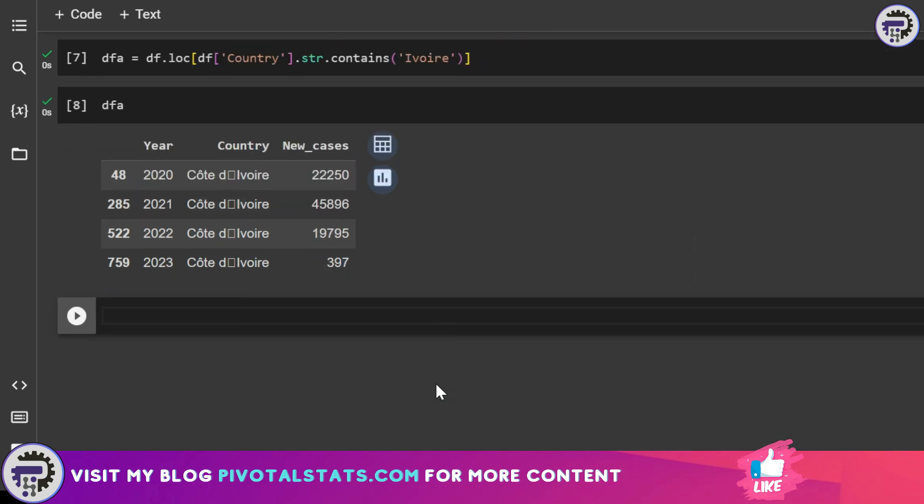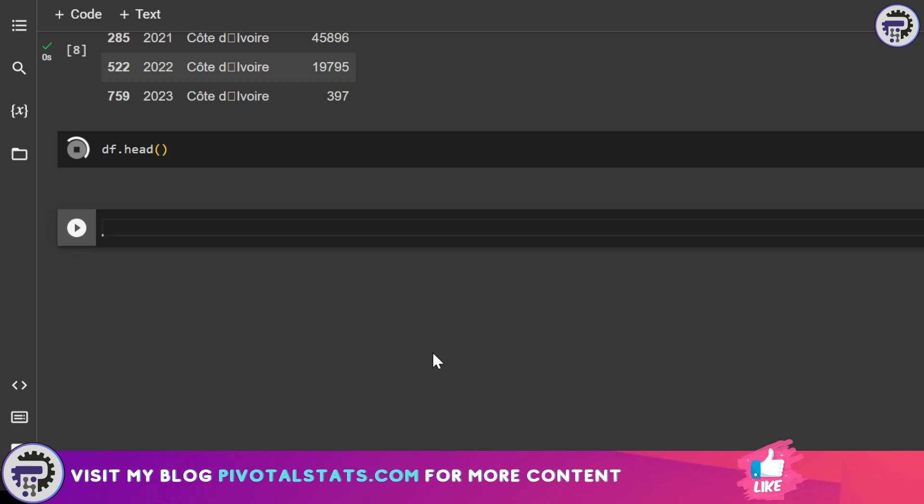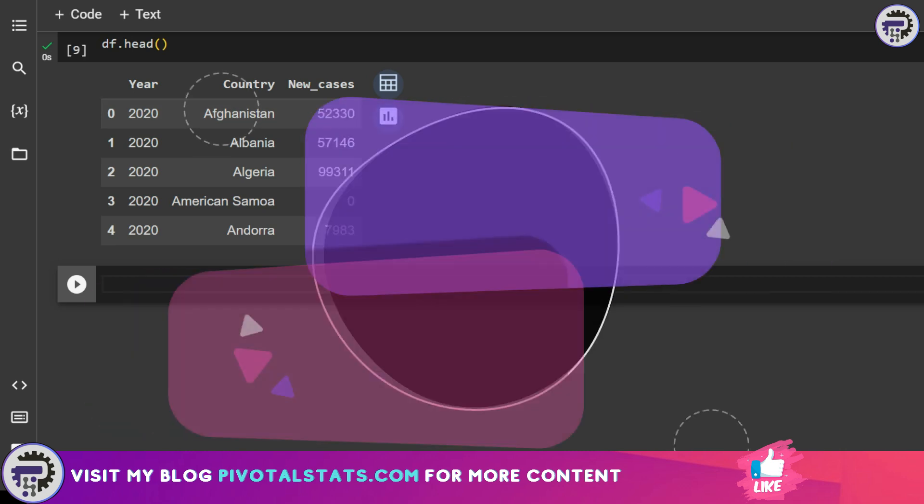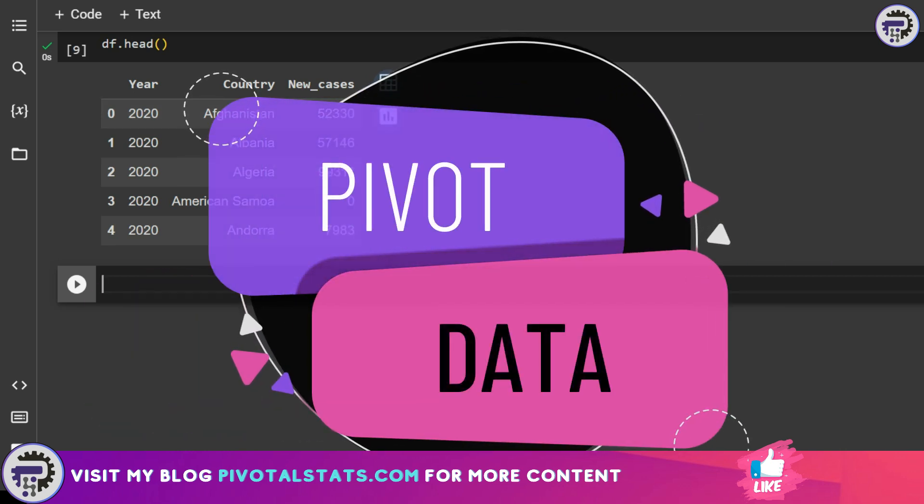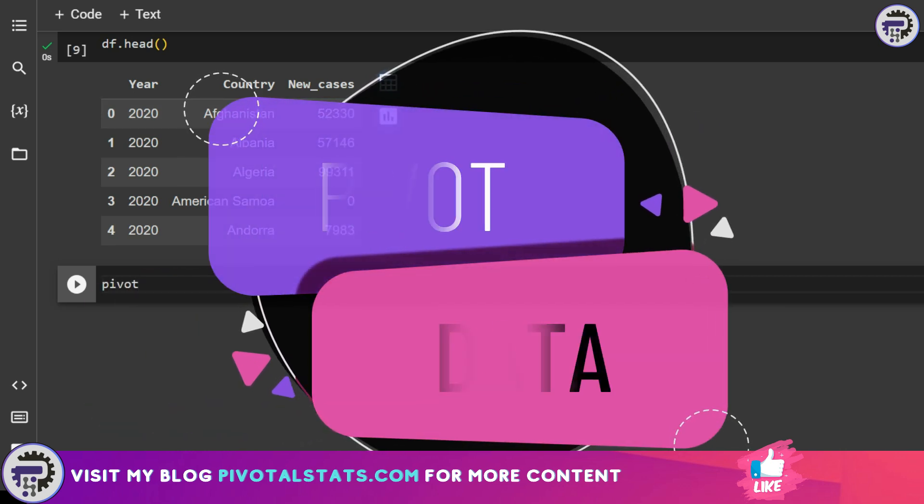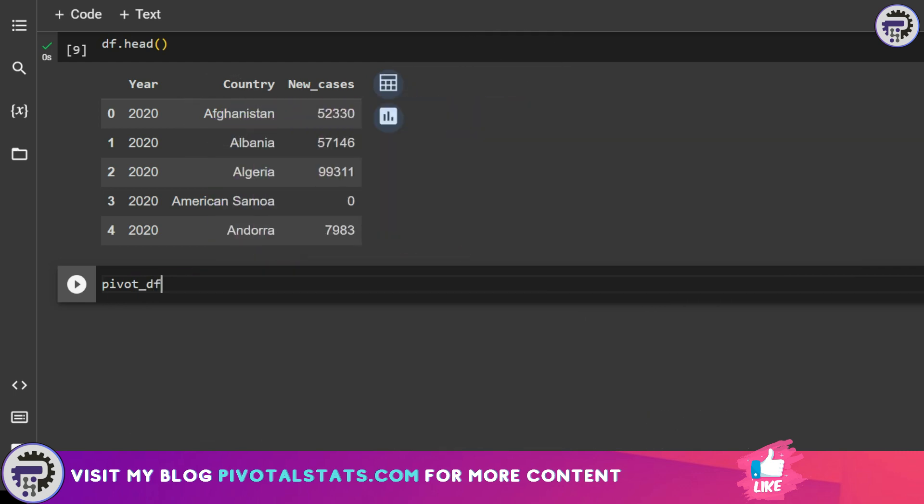Moving on. If I check my data once again, what I would like to do is convert this year column into column headers. In order to do that, I'm going to use pivot. Let's create a new dataframe, pivot_df, and I'm going to say df dot pivot.